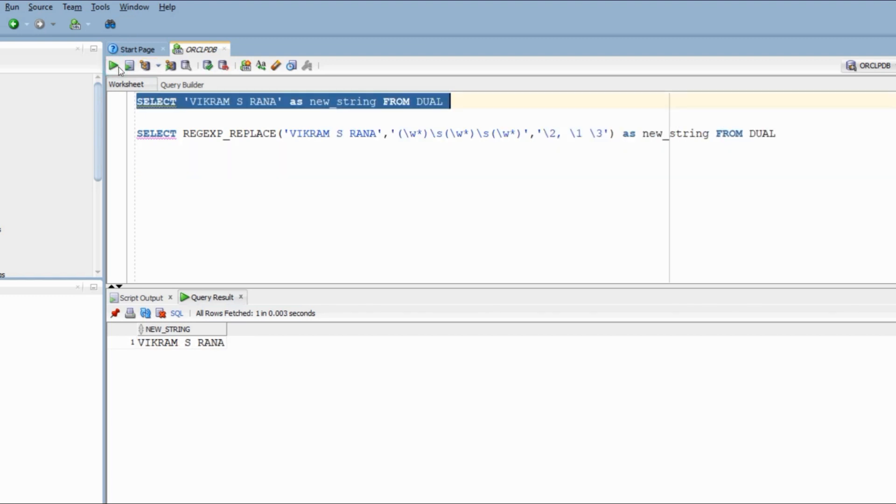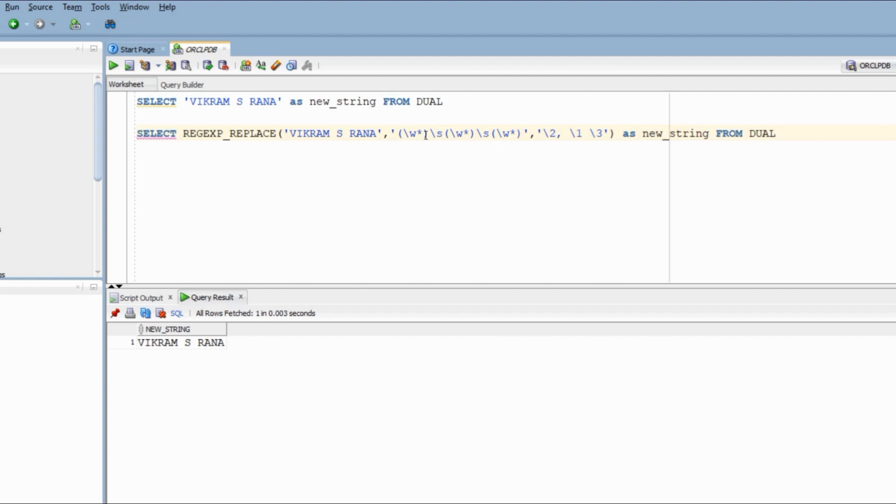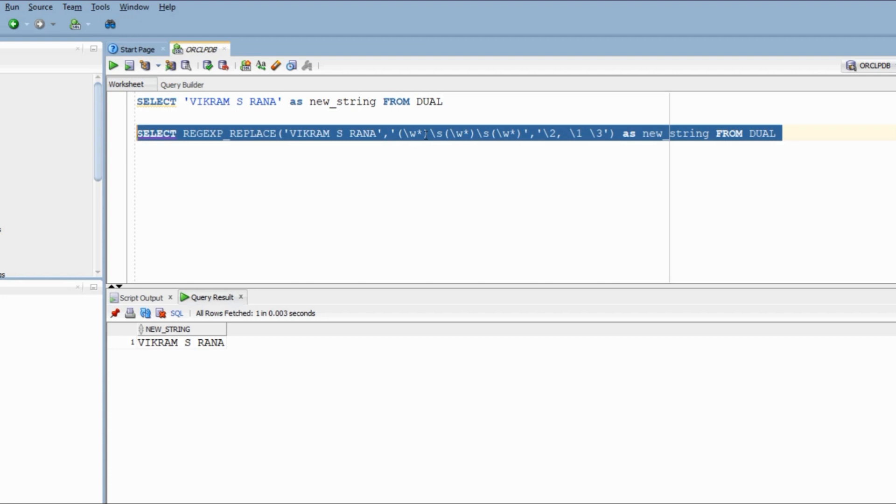This problem is fairly straightforward. Here we have a string that has first name, middle name and last name. And in the output, we want the middle name to come first, followed by a comma, then a space, first name, followed by another space and then the last name. So we will use the same concept of creating portions and retaining values. Our first portion constitutes of one or more characters, followed by a space, then our second block, followed by a space and then our third block. Now we want our second block to come first, followed by a comma, then a space, then the first portion and then the third portion. And here we go. We have the right answer.